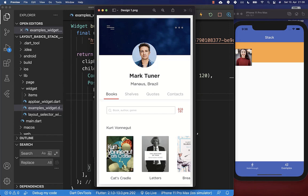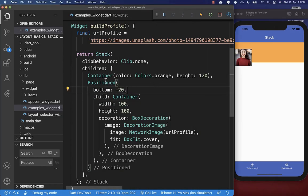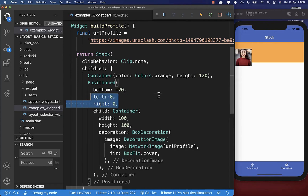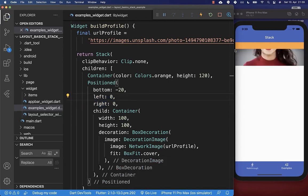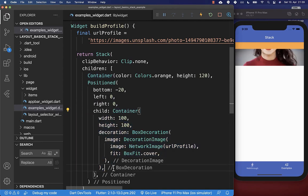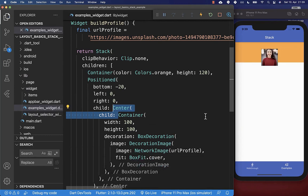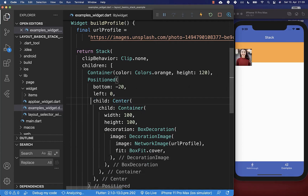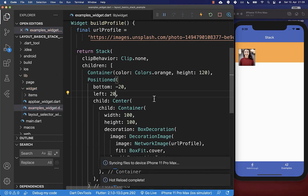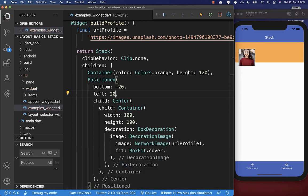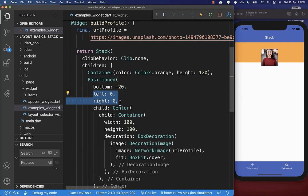Next we want to center our image. On the positioned widget you can set both left and right properties. Setting left to 0 and right to 0 stretches it, so we also wrap the child widget in a center widget to properly center it. Removing the right property aligns it to the left side, and you can add pixels — for example 20 — to offset it from the left.